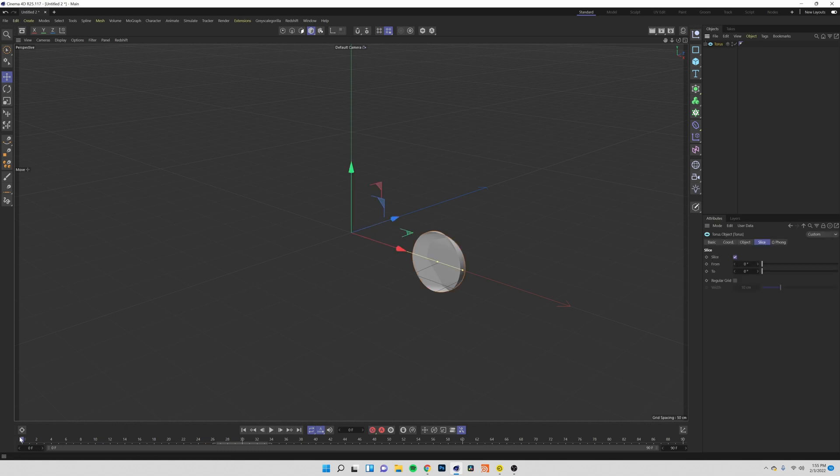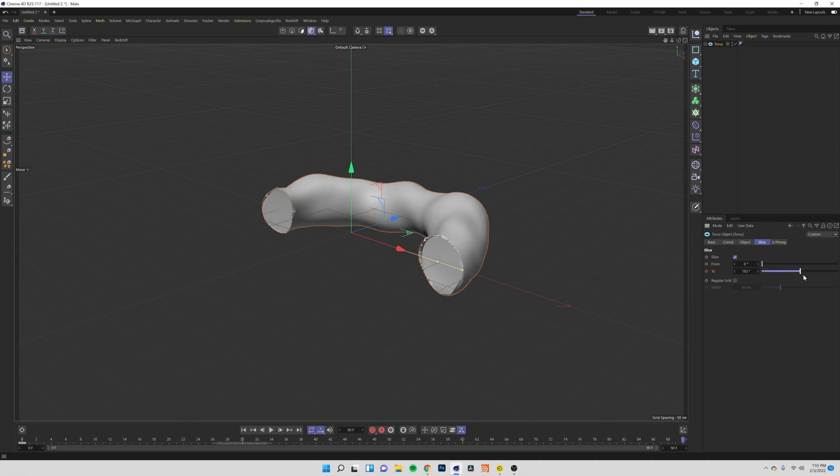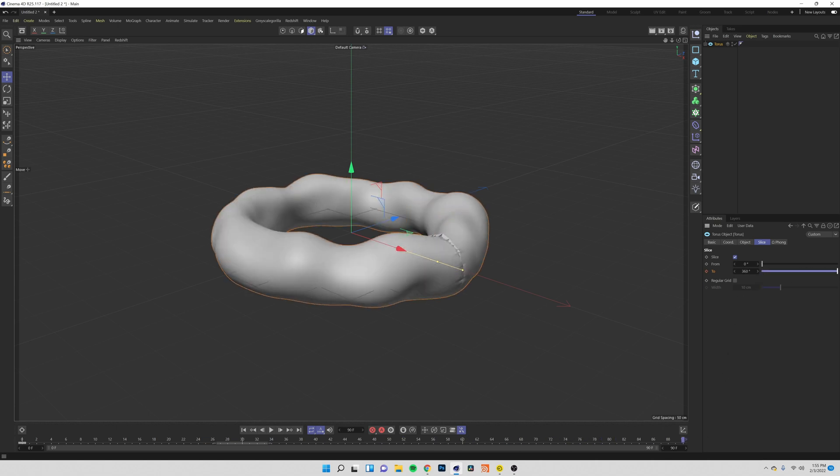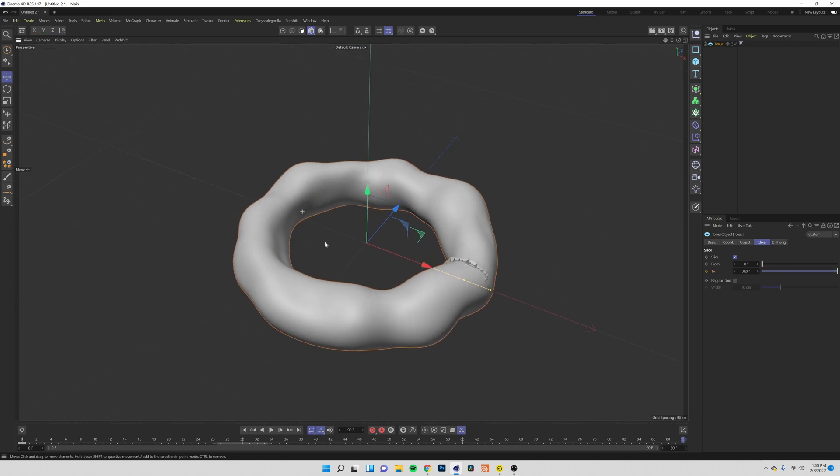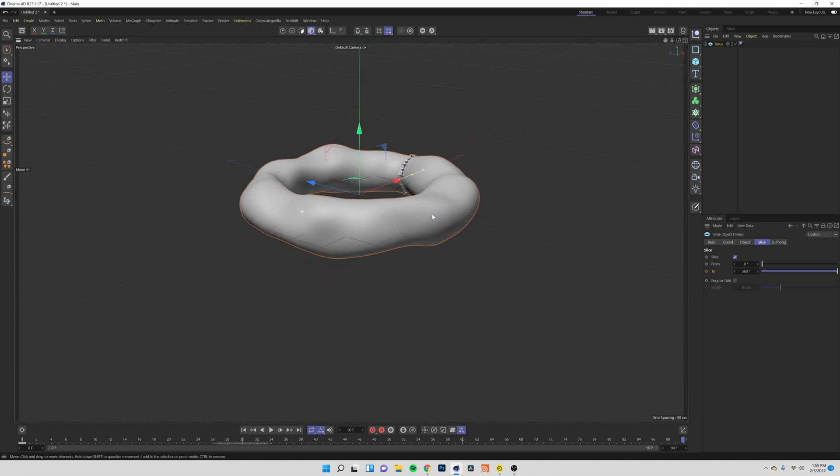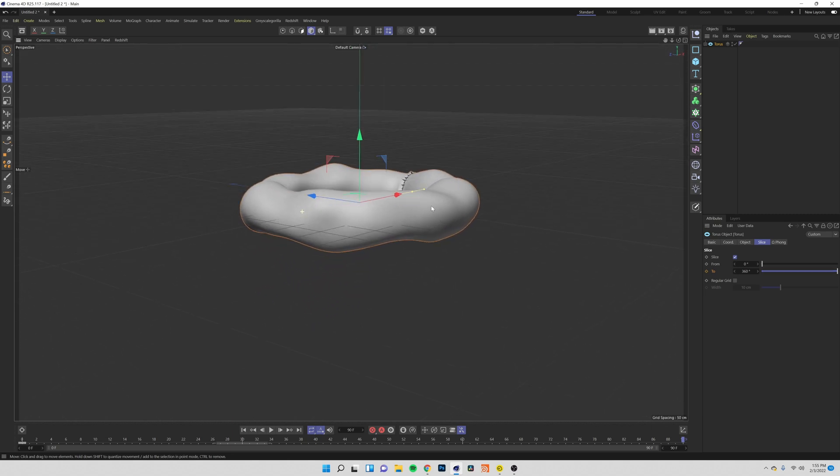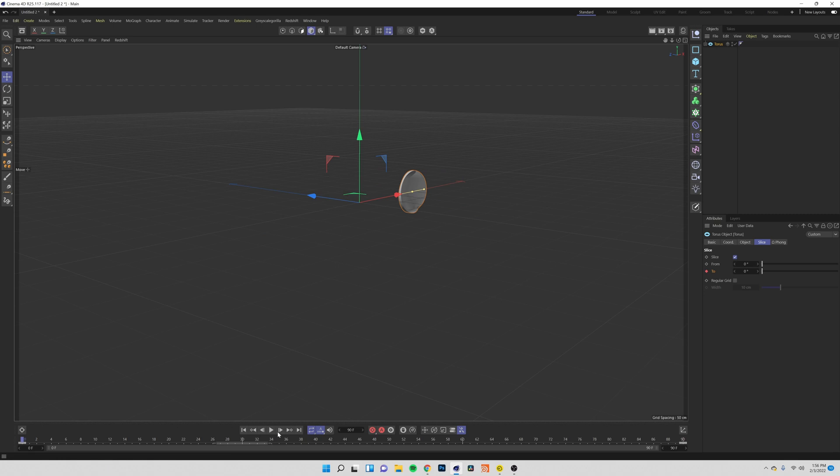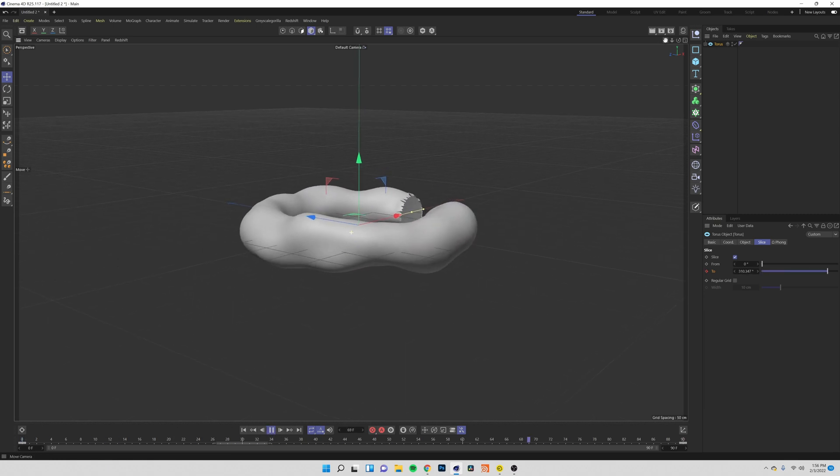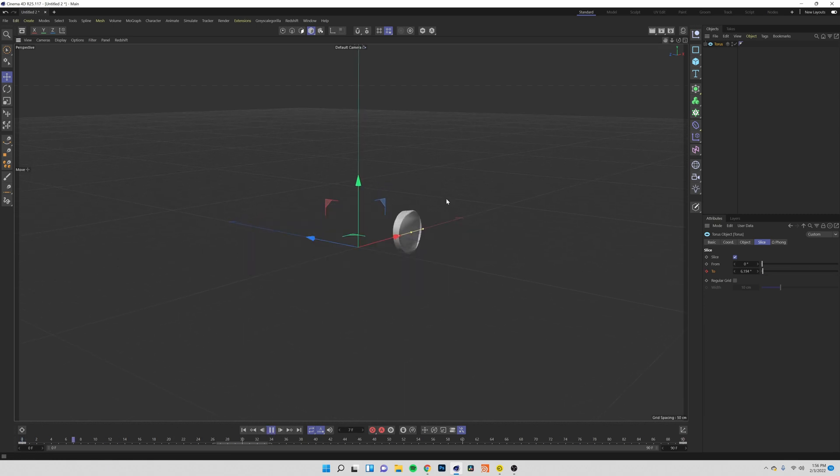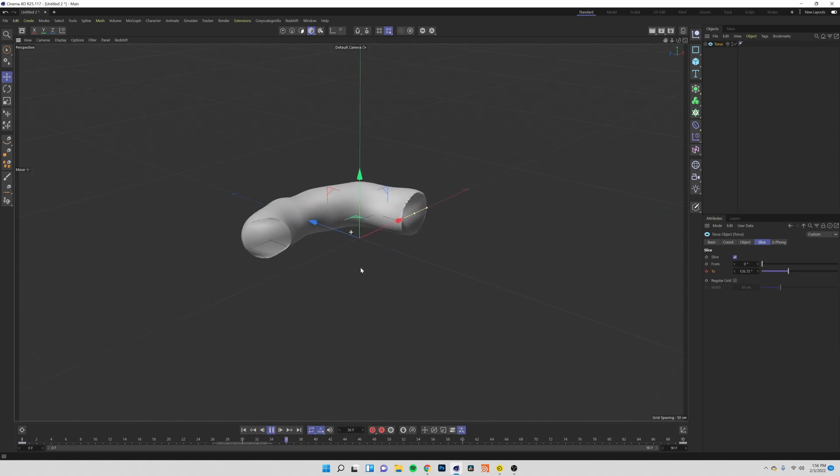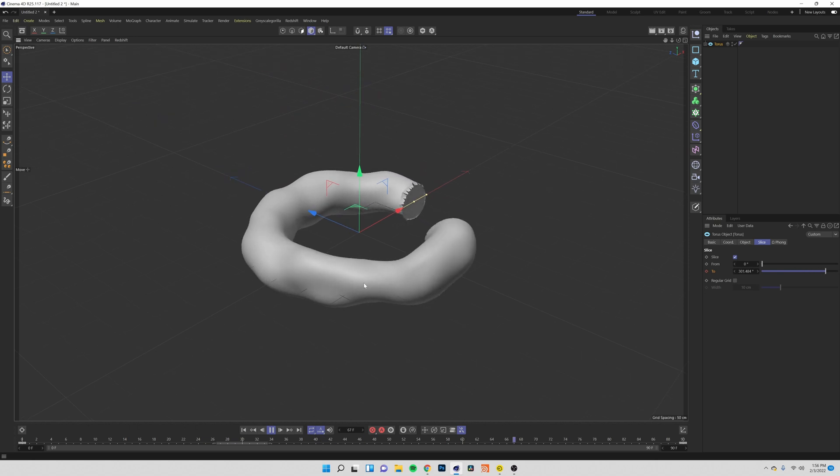At the beginning of our clip if we set a keyframe on our two and then if we come to the very end and set it to 360 degrees our torus will have drawn itself on all the way from the beginning. So if I go back you can see that now our torus draws itself on and the animation repeats.